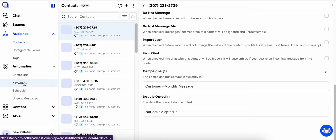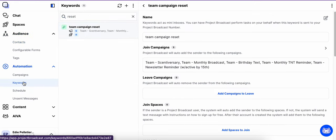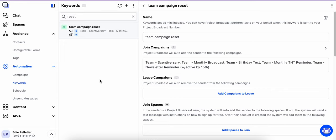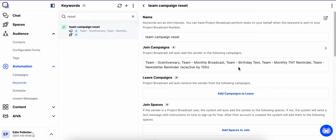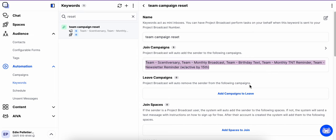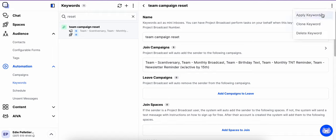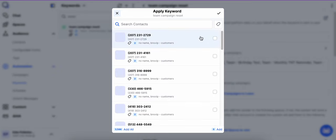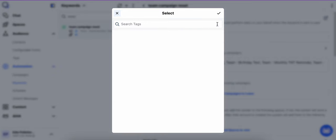So what I did is I created a cheat. I call it a cheat. It's a keyword, and so the keyword is set up to have all of the campaigns that I would want my team members to be part of, and then I go and I apply the keyword to that tag.